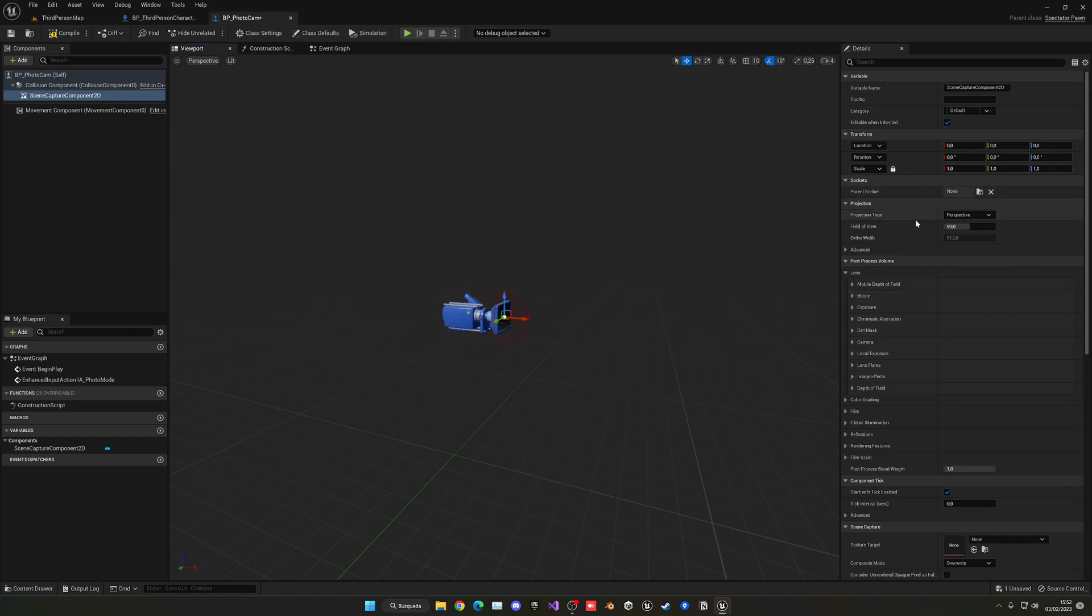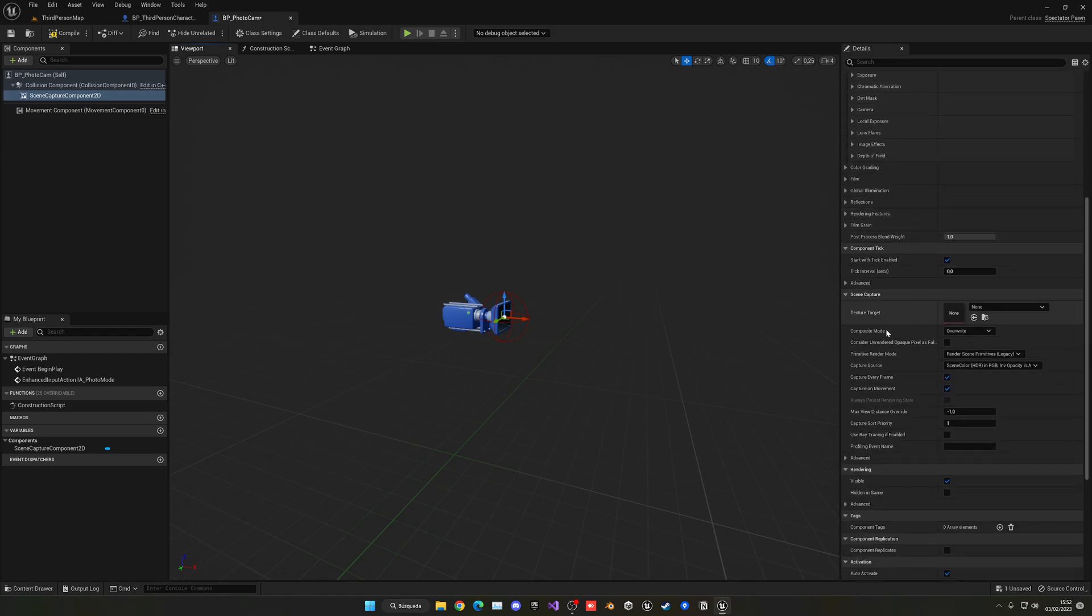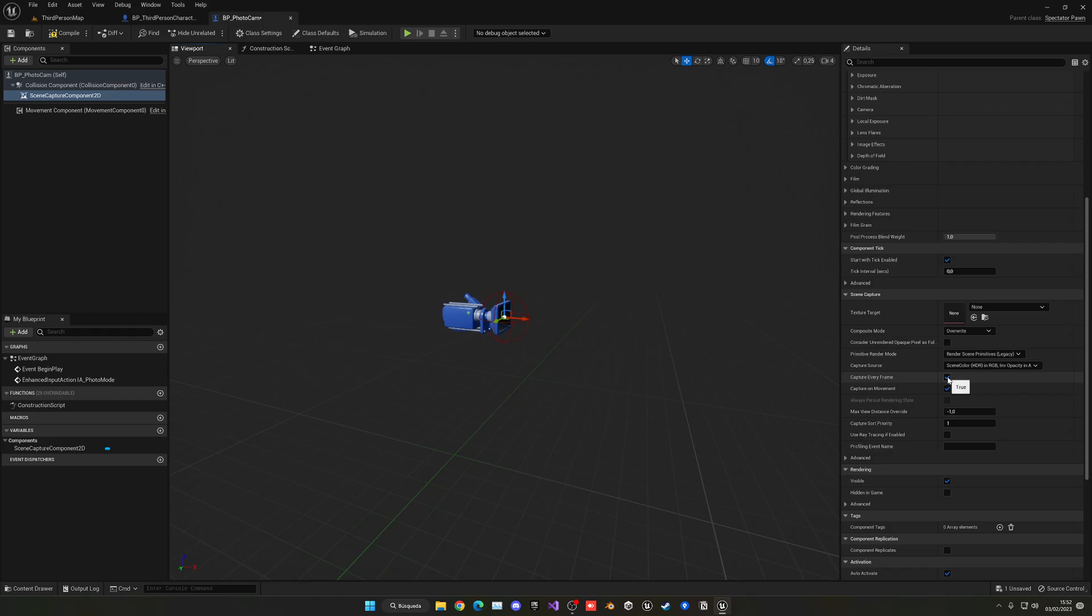So you're going to change the Projection Type, the Field of View and stuff, and some post processing effects. But we want to go down into the Scene Capture section. And the first thing we want to disable Capture Every Frame and then Capture on Movement. This is because we're only going to be taking some snapshots, so we don't have any reason to be always capturing.